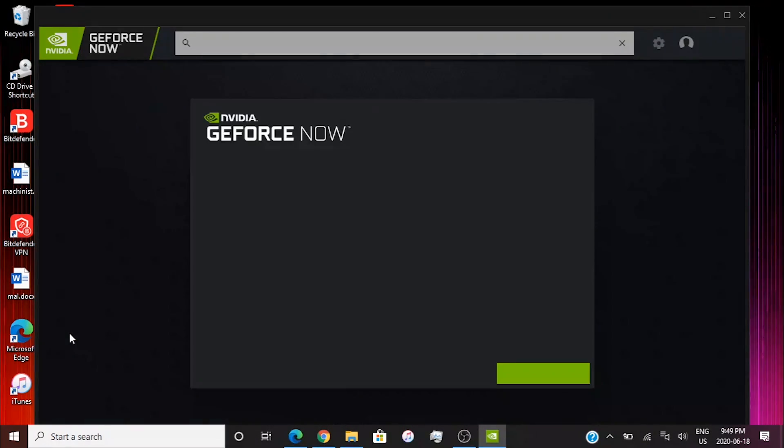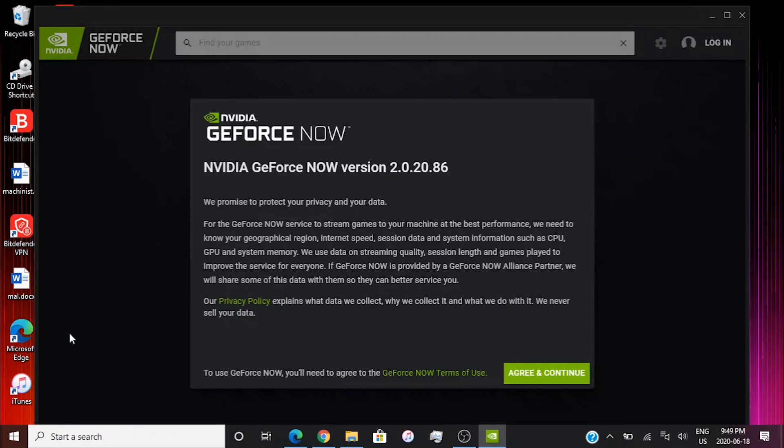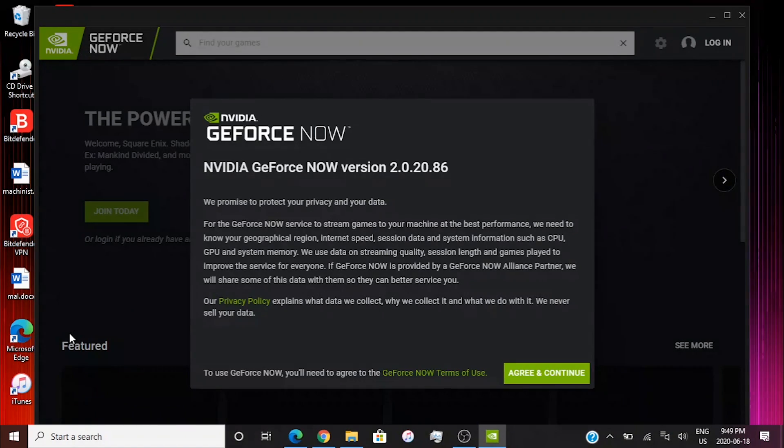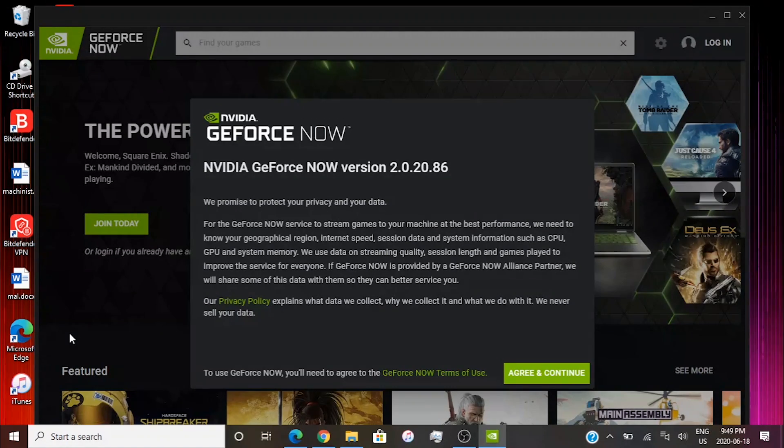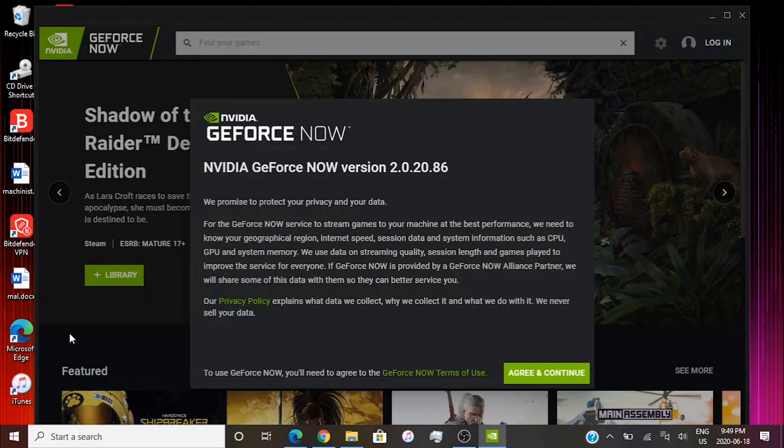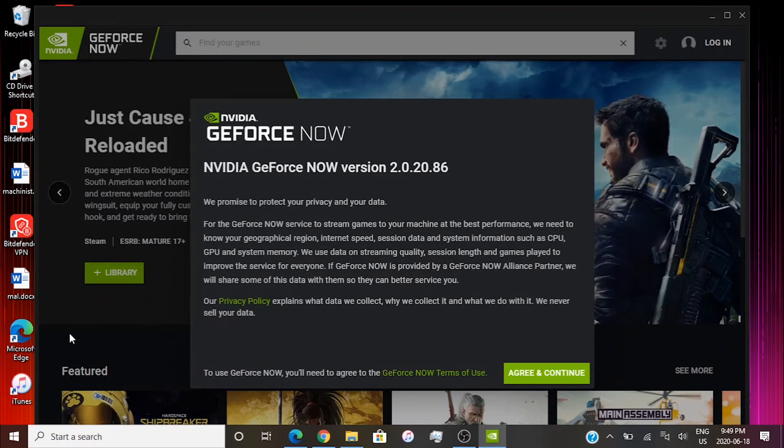The reason we do this is because sometimes there might be a corruption in the files which is leading the game to think that you do not meet the specific requirements. Once you uninstall you're deleting every single file, so that includes a corrupted file. Then you can reinstall with new fresh files.